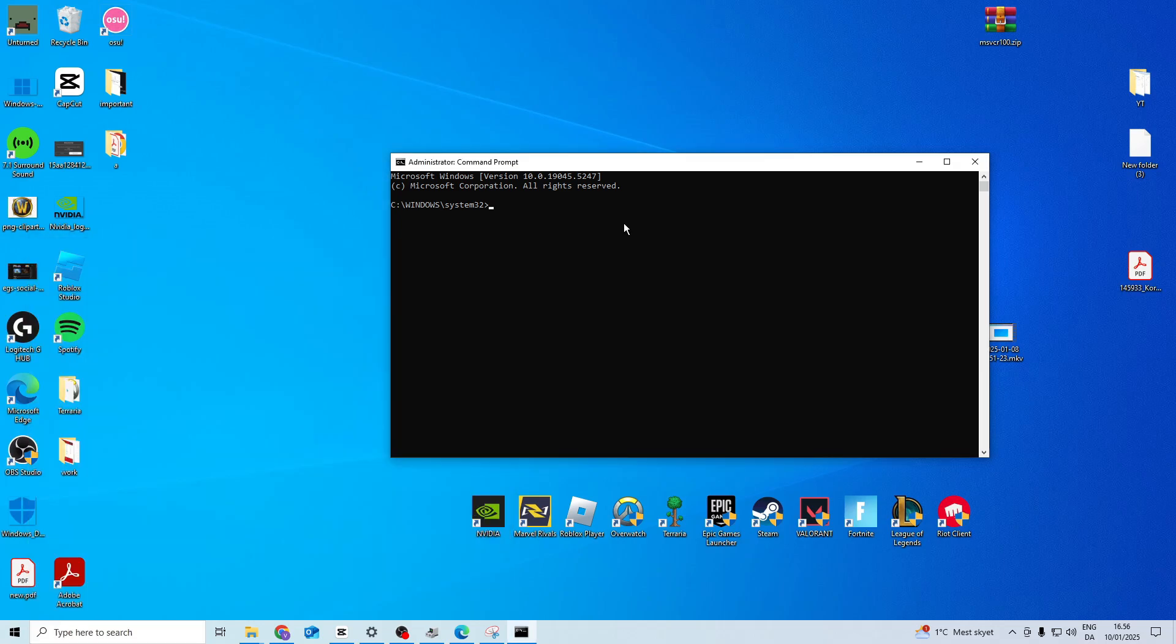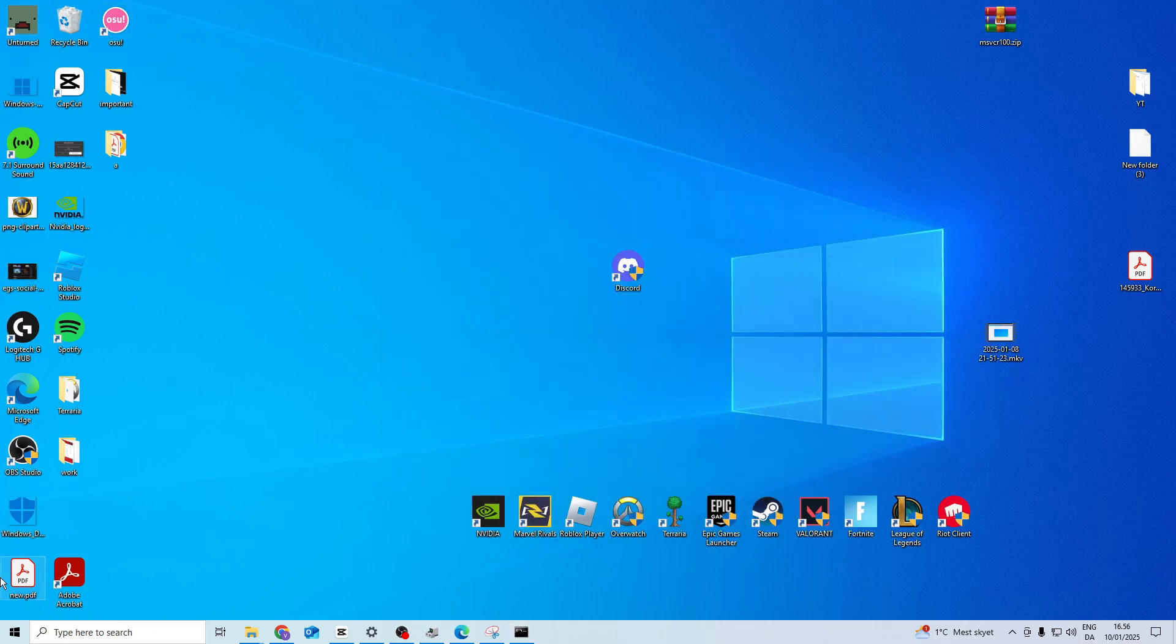In here type sfc space forward slash scan now just like this. Press enter and it's going to start scanning. While this is scanning we can just minimize it.